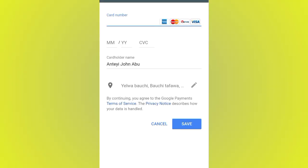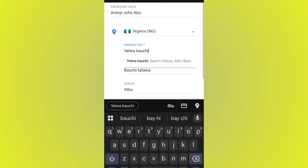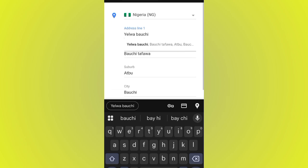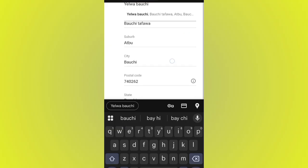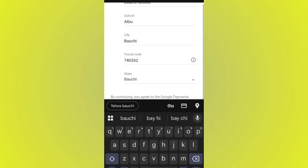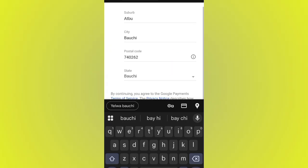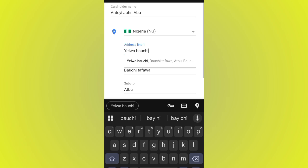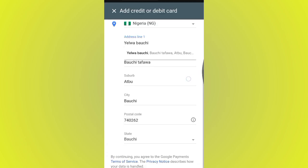Go ahead and put in your CVV and the card details that you got from Eversend. Provide your address — if you click the pencil icon it will take you to the address section. Make sure you do not choose Nigeria; choose USA. The address was provided in the Eversend application. Your city is New York, your postal code and everything was provided on that application where you generated the card. Go ahead and provide all the details required.